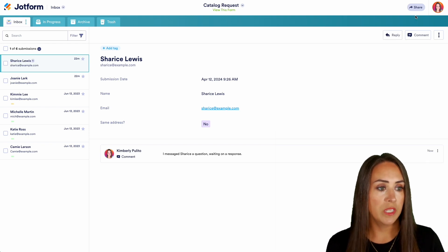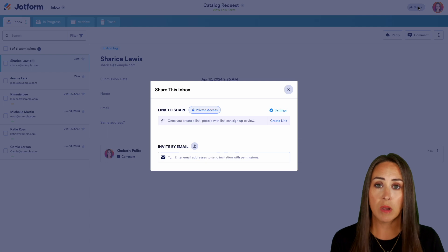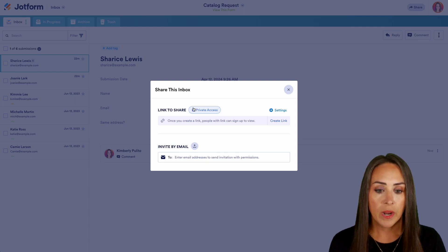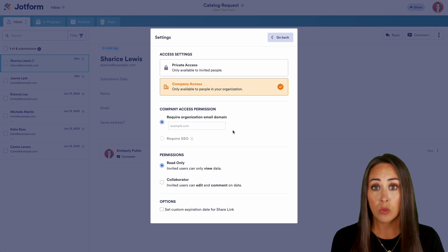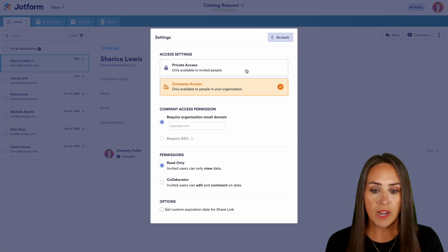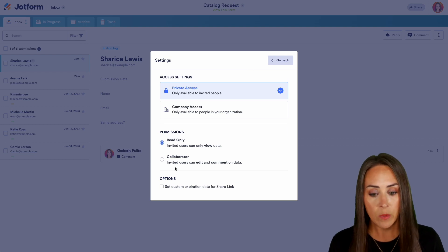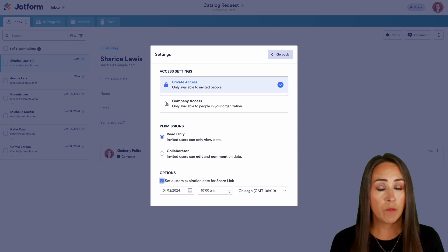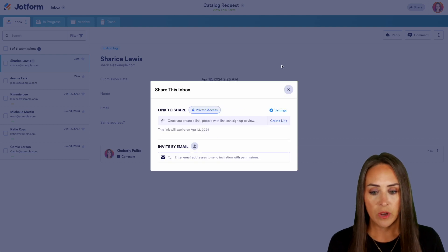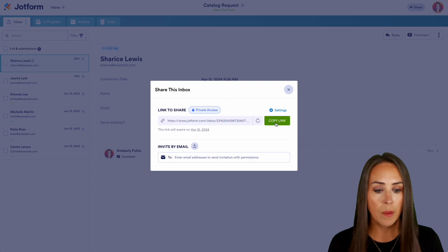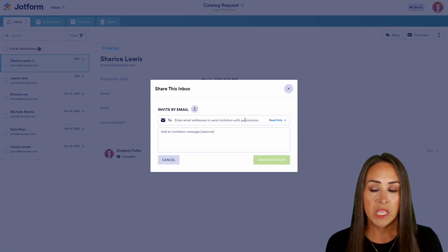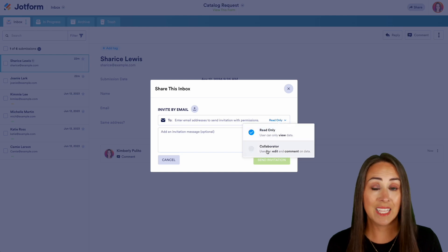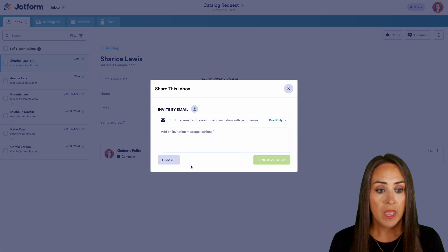One last thing we can do is share our Inbox with someone else, and we can do this a couple of ways. Right now we have private access, but if we click on Settings we can change this to company-only, which requires a domain like @jotform.com. With private access, we can set someone as read-only or a collaborator, and we can set a custom expiration — maybe 24 or 48 hours. Let's create that link. We can copy and send it through communication channels like Slack, or invite by email, entering email addresses and setting their role as read-only or collaborator.